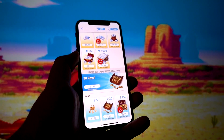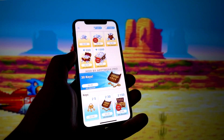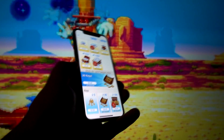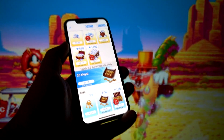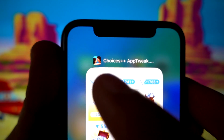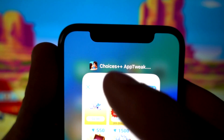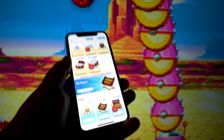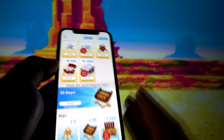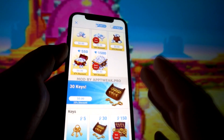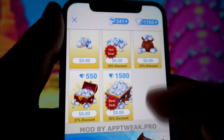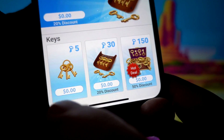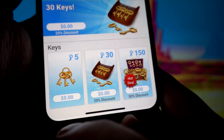In this video tutorial I will show you how you can get more diamonds or keys for the Choices: Stories You Play app. This is the mod version of Choices, called Choices++, and in this mod version I can get unlimited diamonds and keys for this game. As you can see, all the packs of diamonds and all the packs of keys are free.